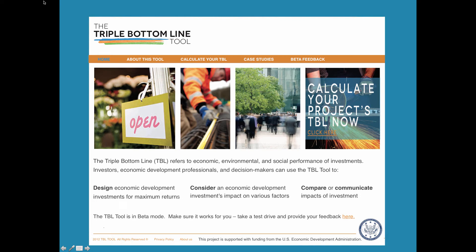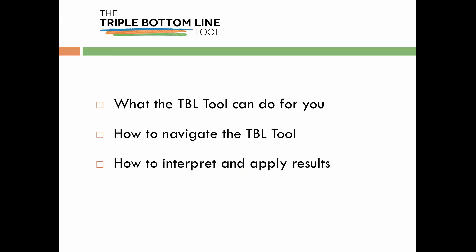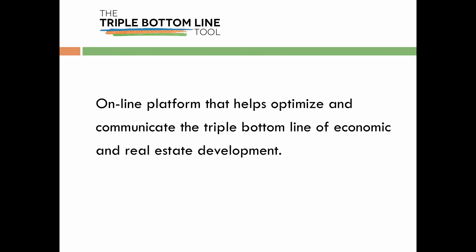Welcome to Version 1 of the Triple Bottom Line Tool. In this brief overview video, we'll introduce what the Triple Bottom Line Tool can do for you, how to navigate the tool, and how to effectively interpret and apply results.